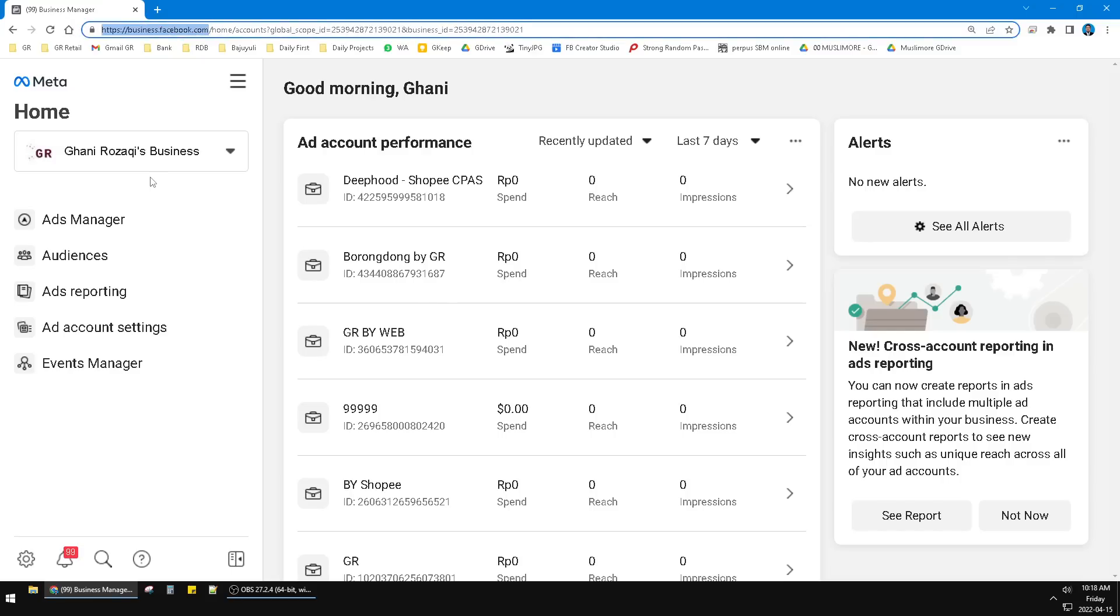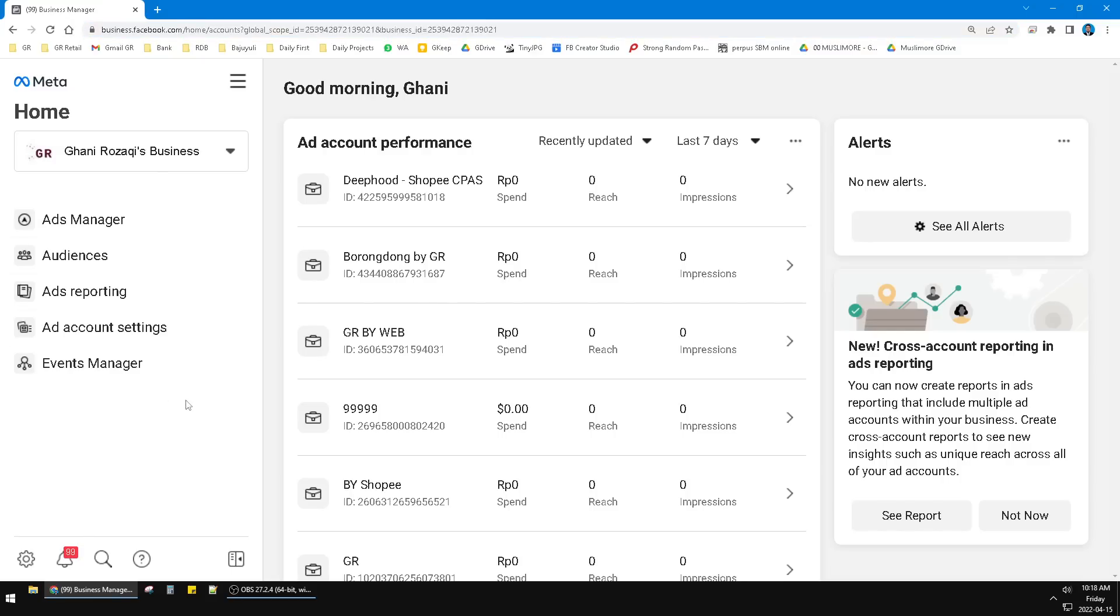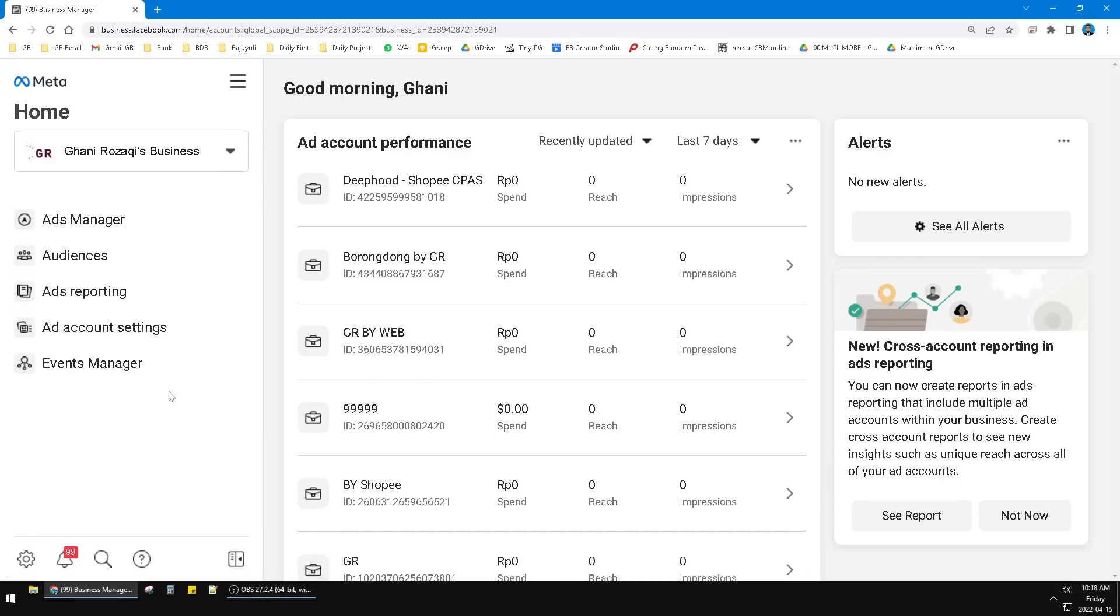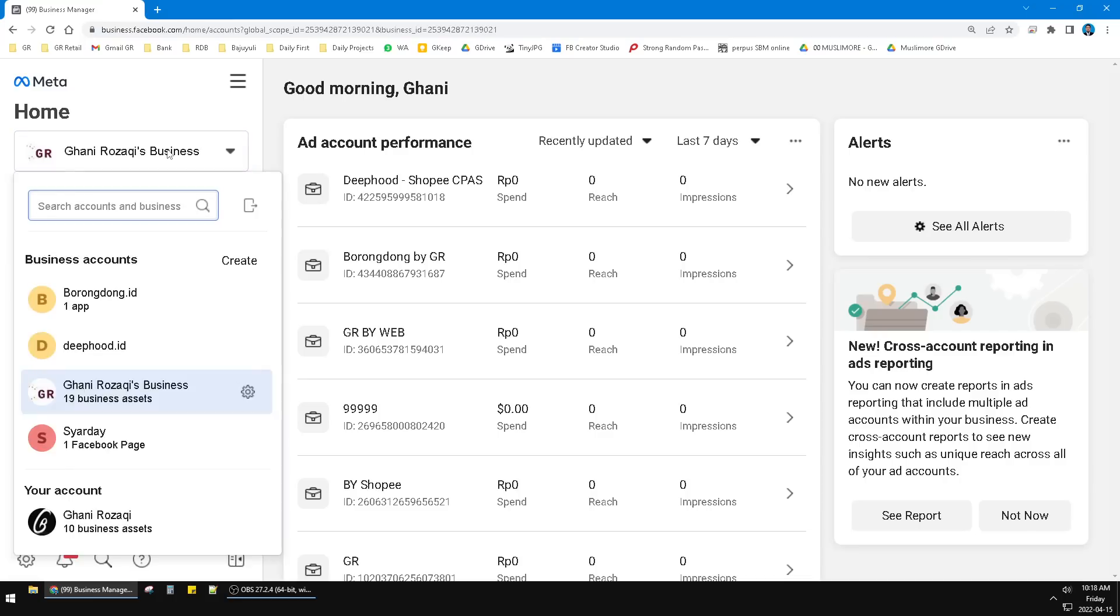business.facebook.com and then the home page will be like this. You should be already logged on to your Meta Business Manager, and then you have to choose the business account. You can create another